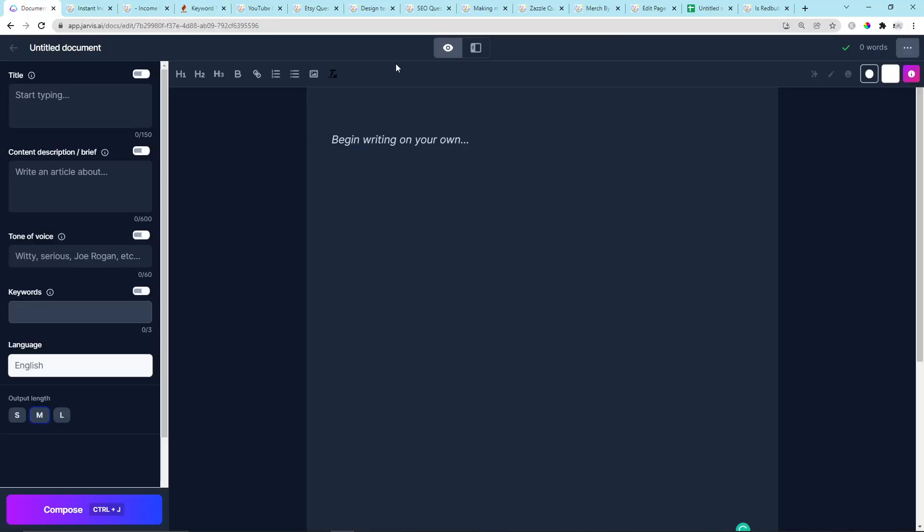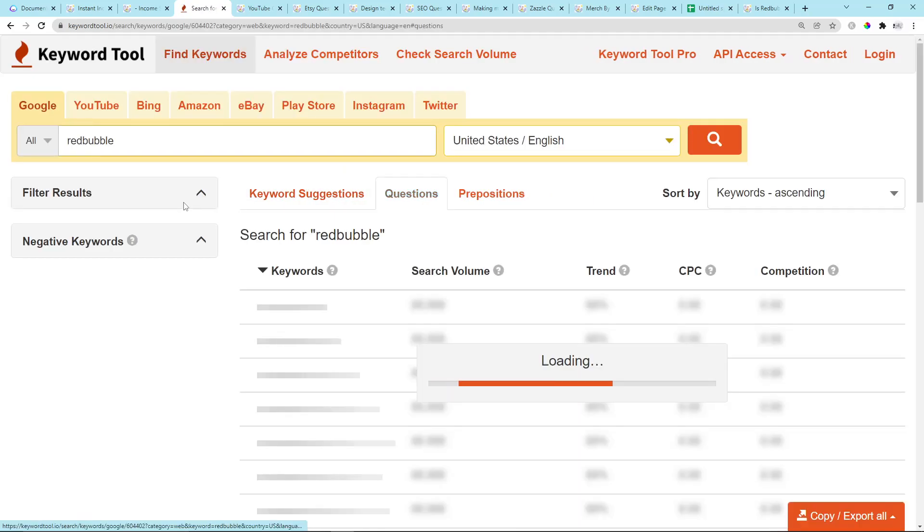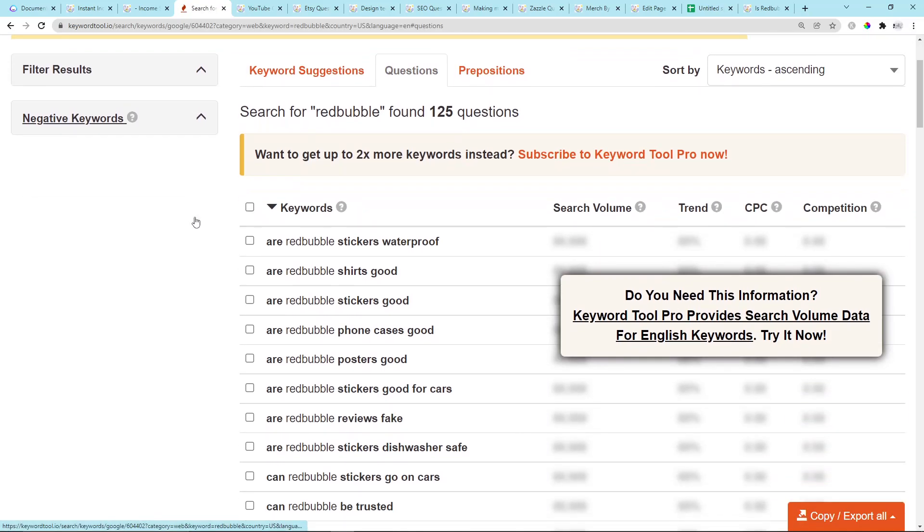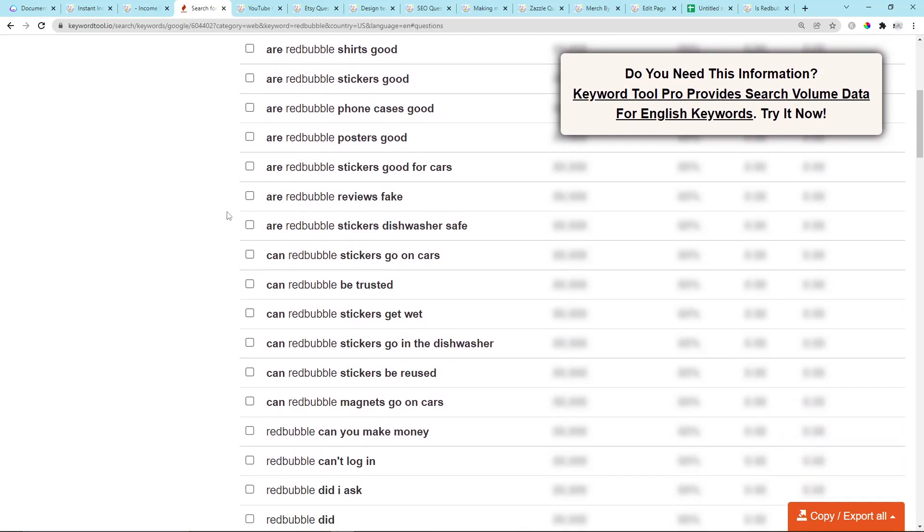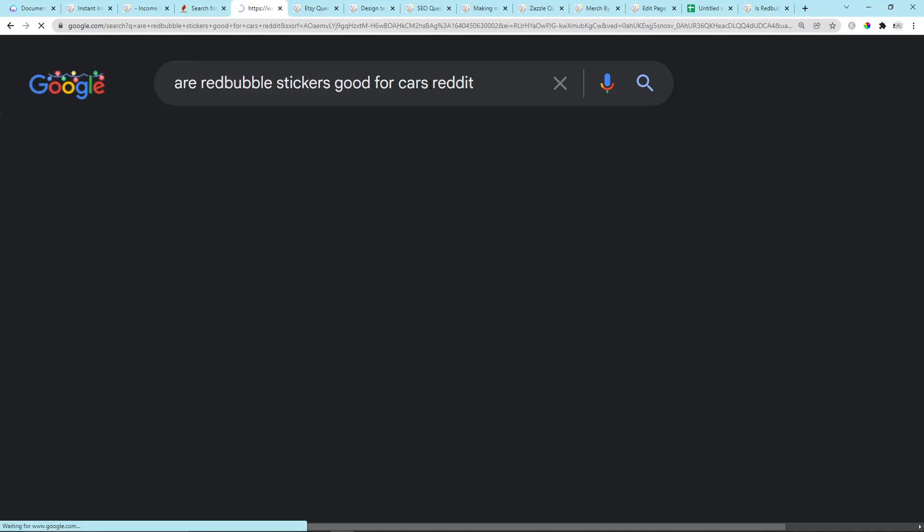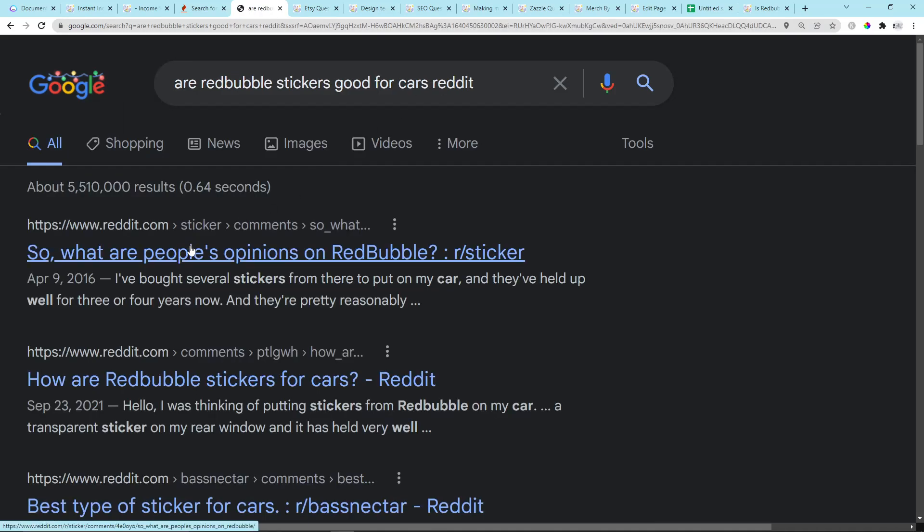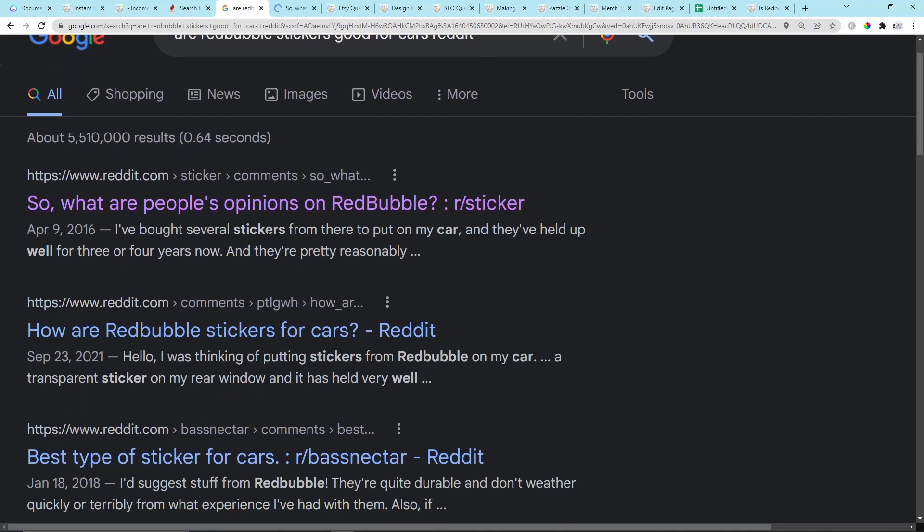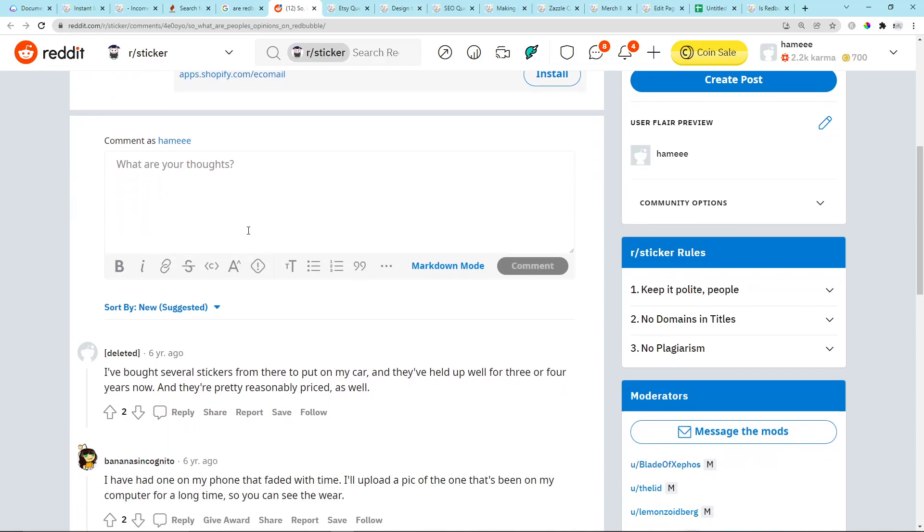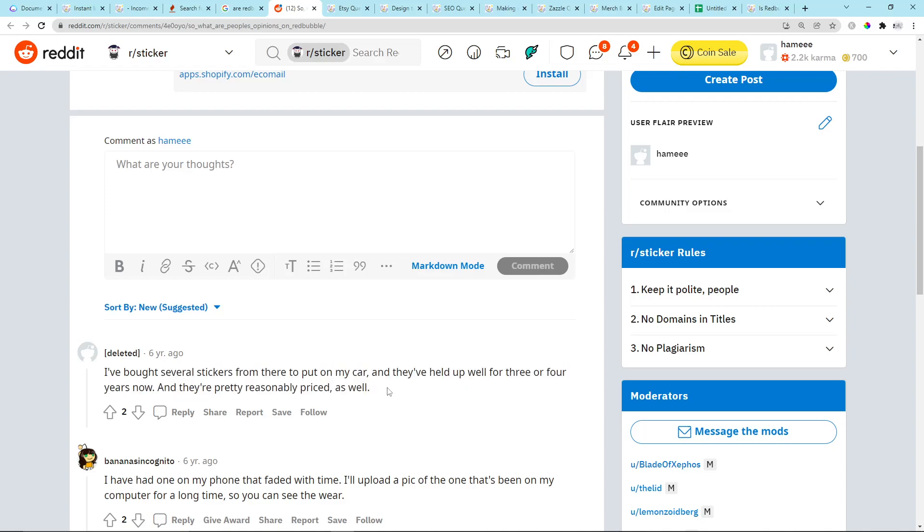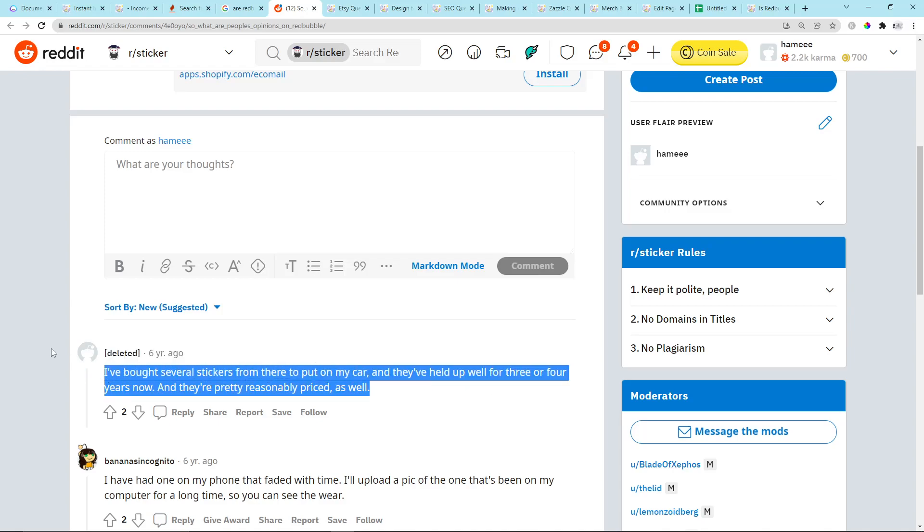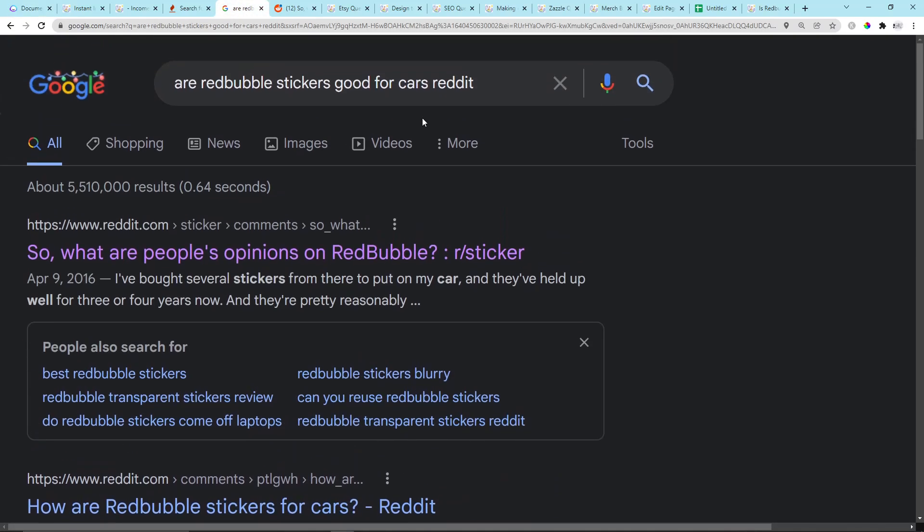Okay, the final thing I'm going to do in this video is I'm going to write an article very quickly using Jarvis, because I need an example to show you the last part of this process, which is adding a child page to a parent page. Let's just grab something like this: Are Redbubble stickers good for cars? That is such a good keyword. I'm going to type Reddit because I want to get user-generated content. I really believe in user-generated content. So, I bought several stickers from there to put on my car and they've held up well for three or four years now, and they're pretty reasonably priced as well. Okay, great news.